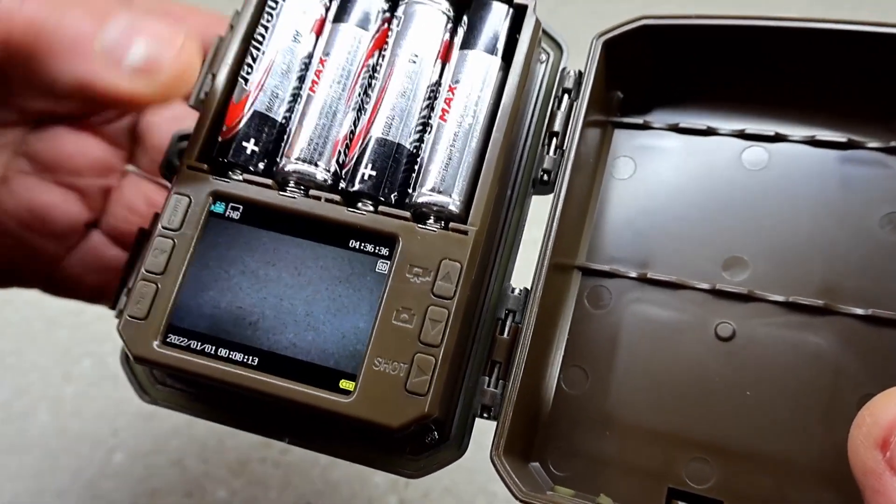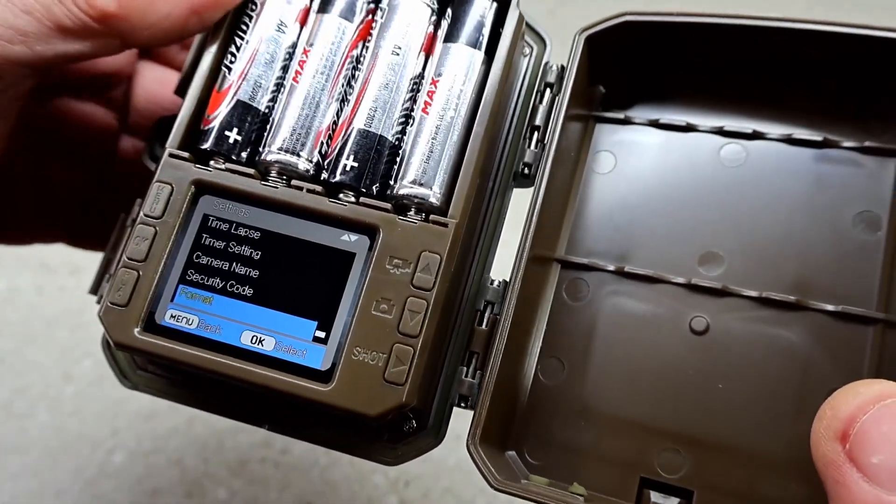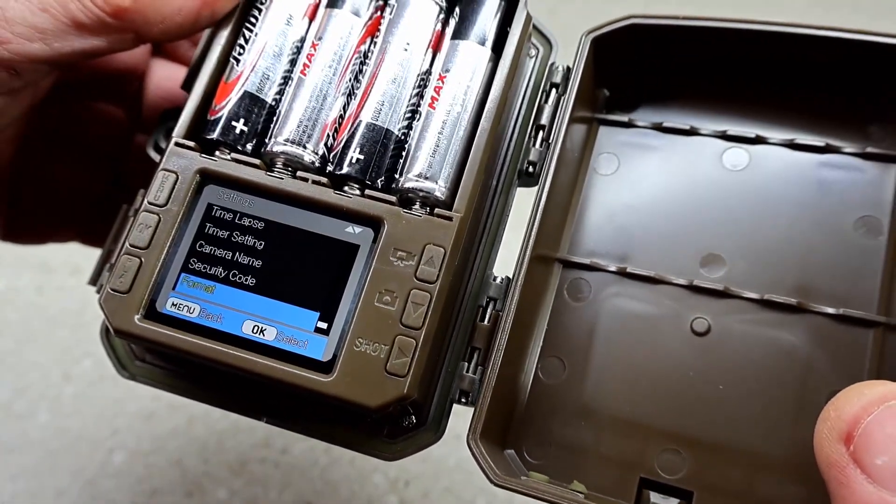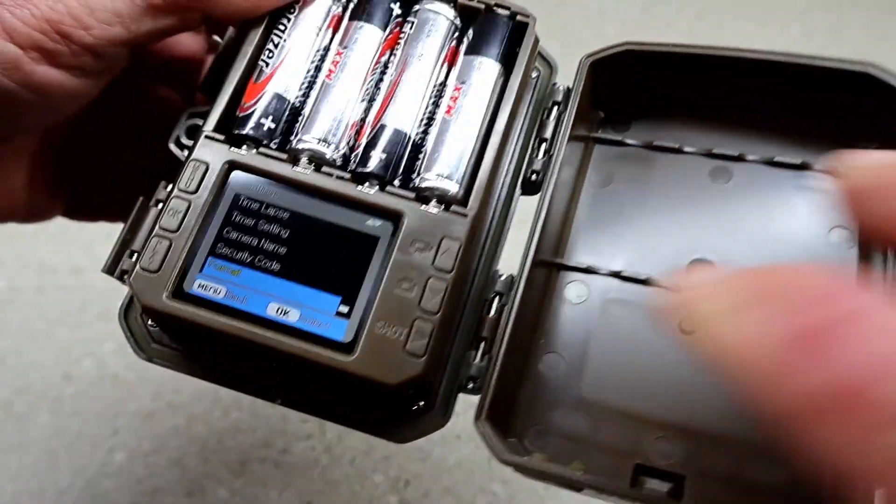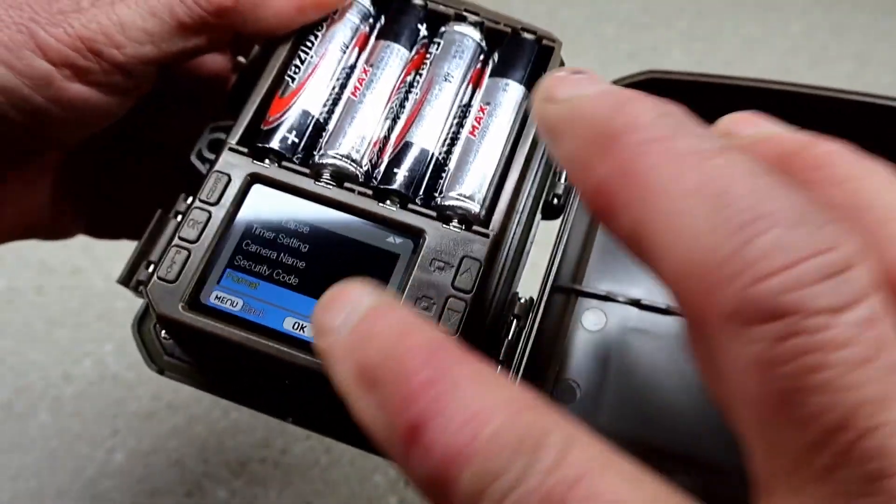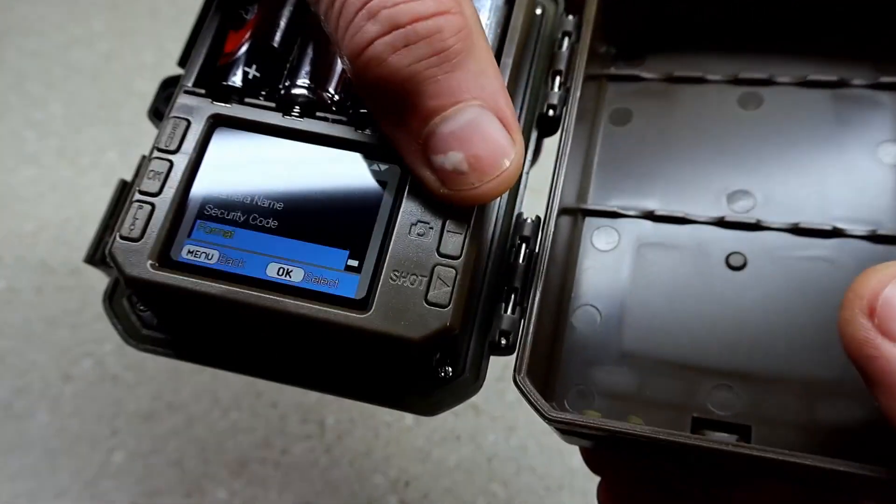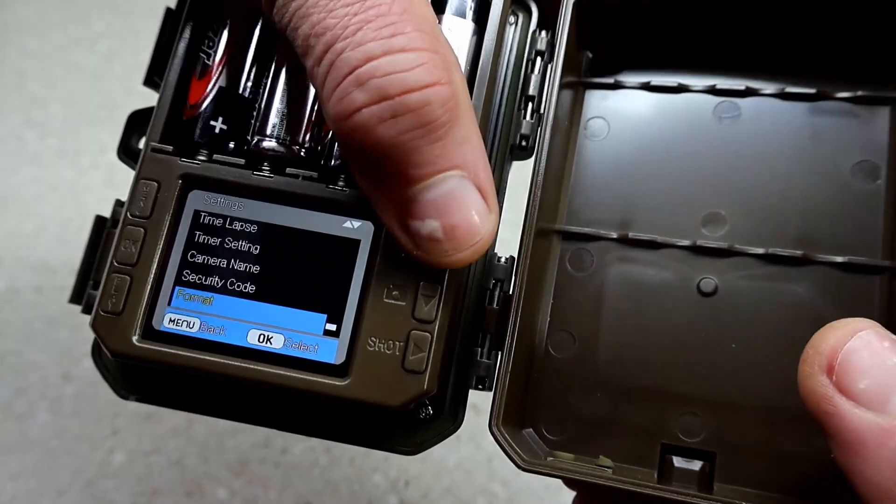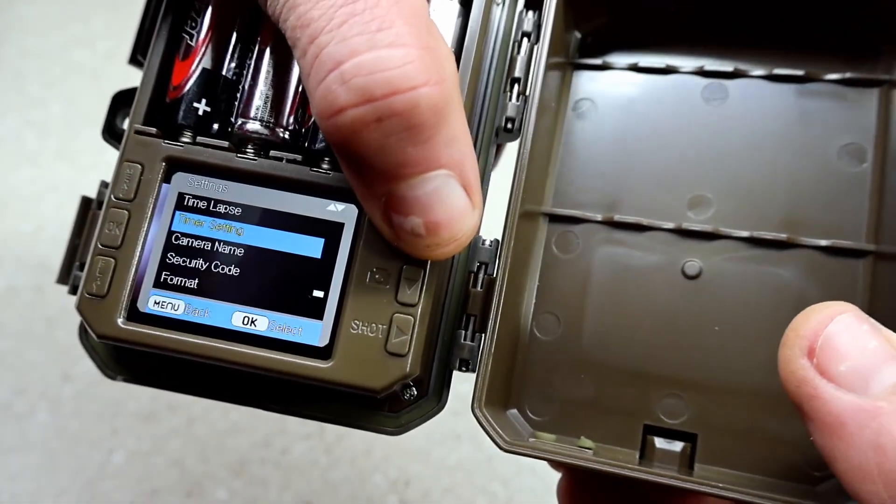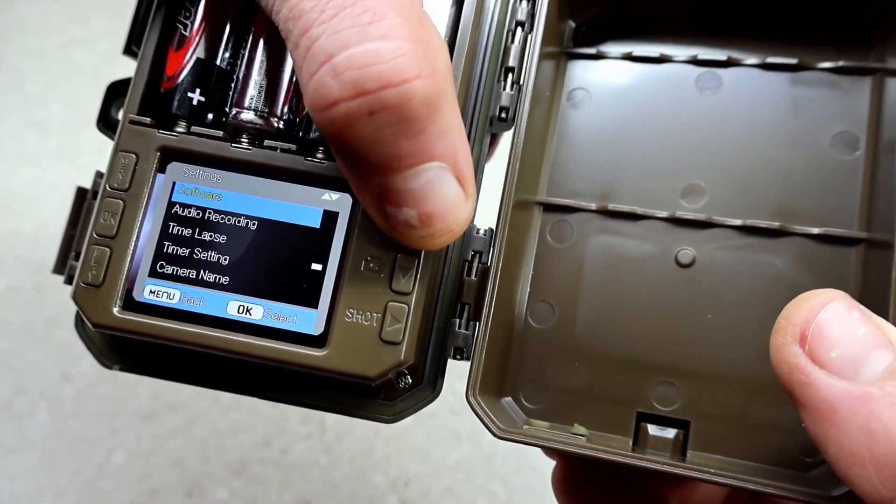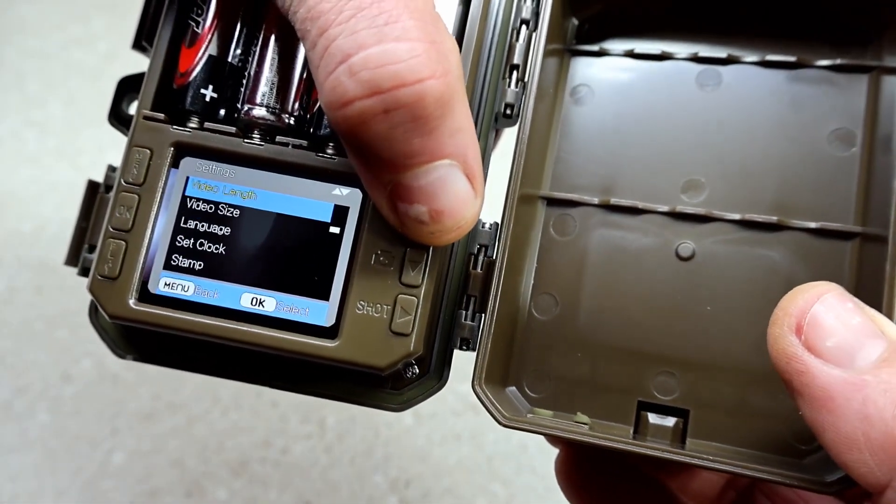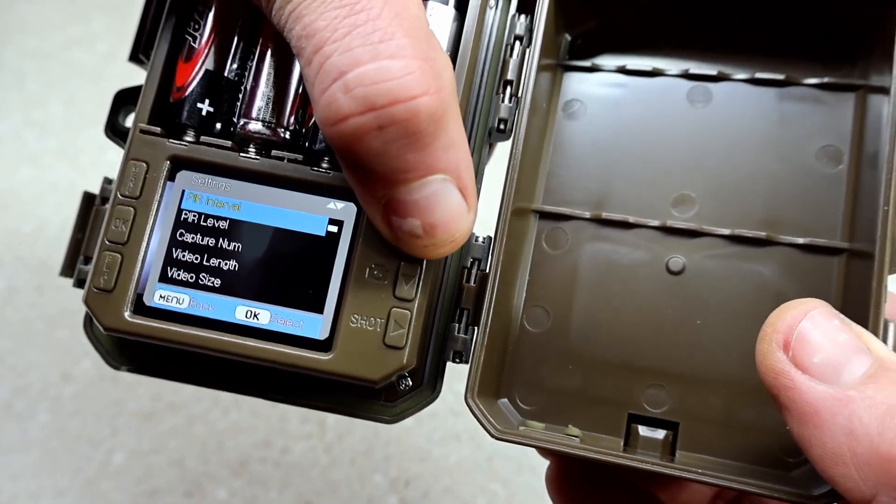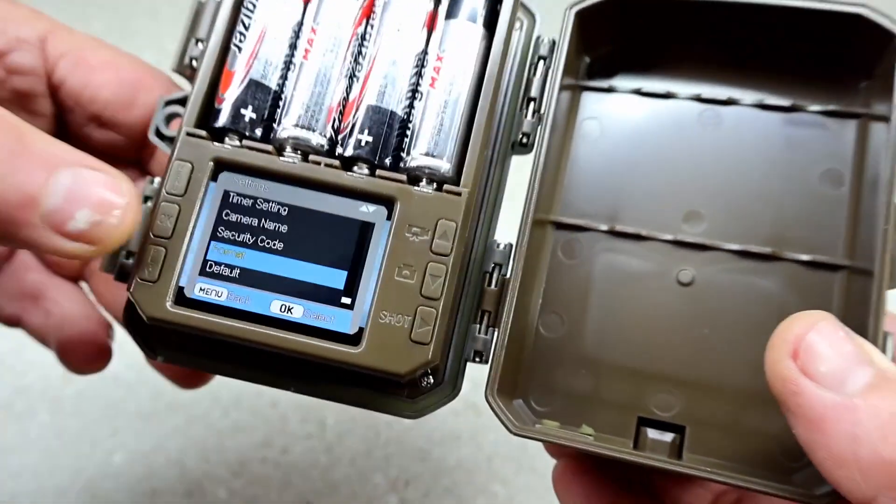Once you put the batteries in, the menu will pop up by itself, but if it doesn't just hit the menu button. Here are a couple of the options. I did format the SD card and I recommend that you do that. There are quite a few options here.